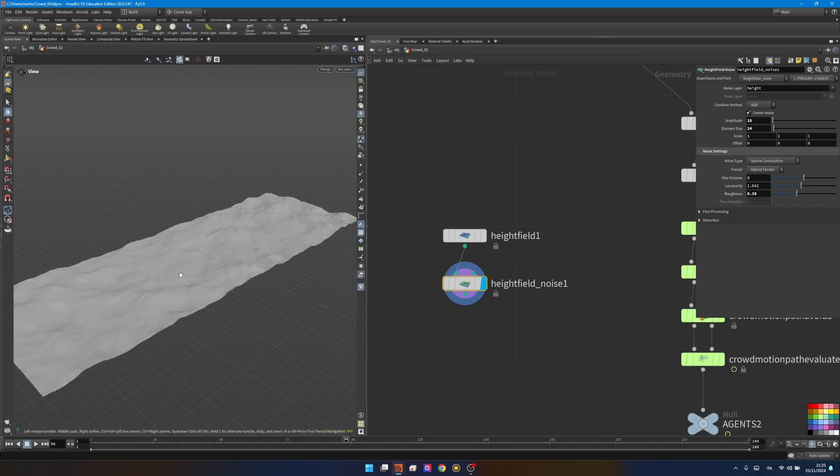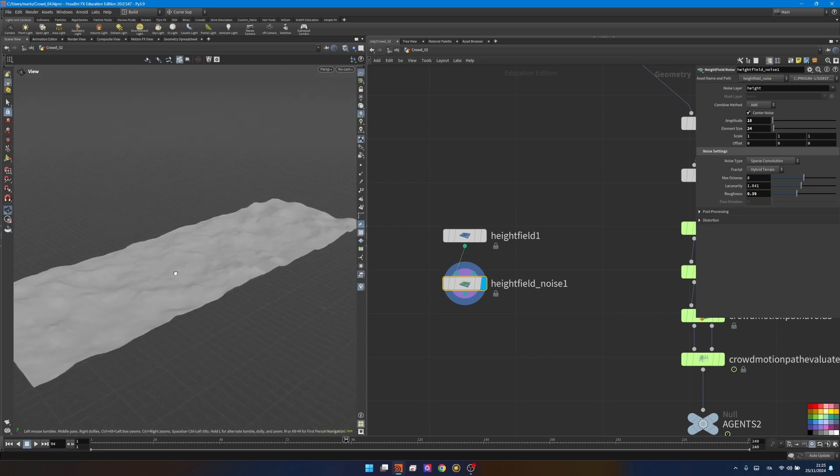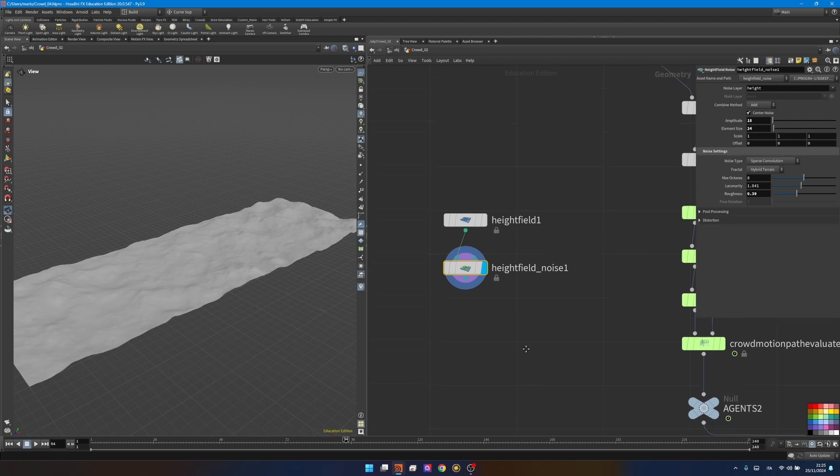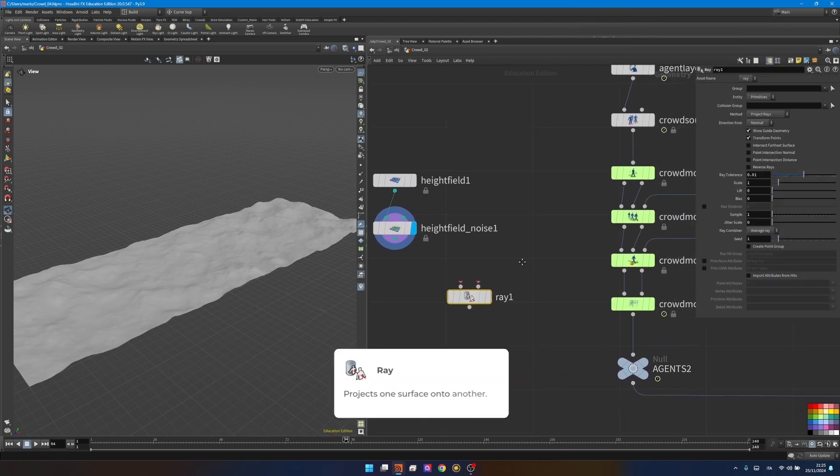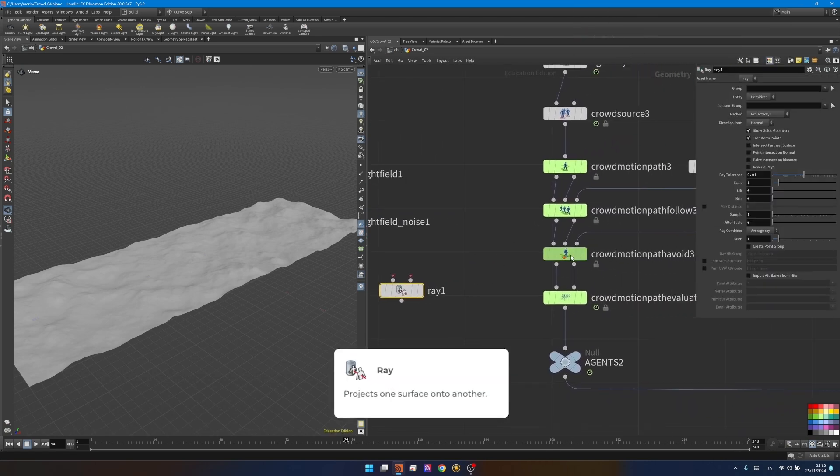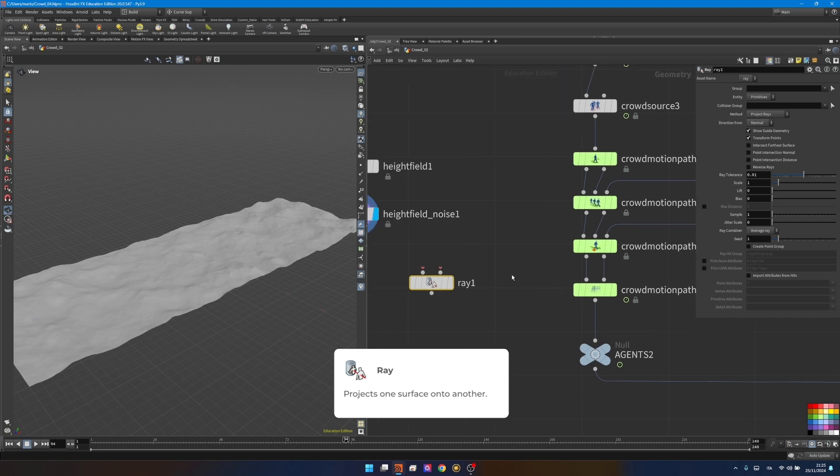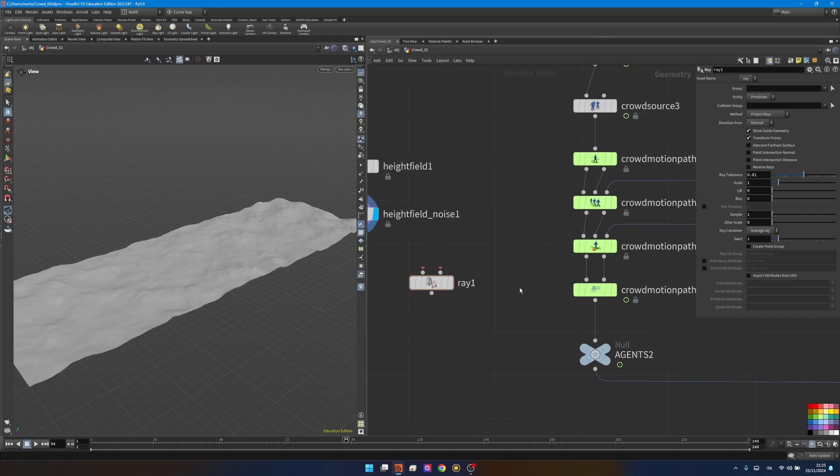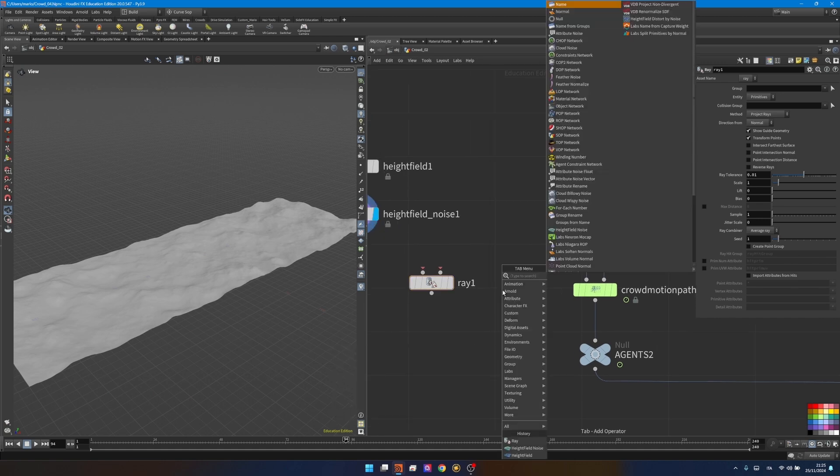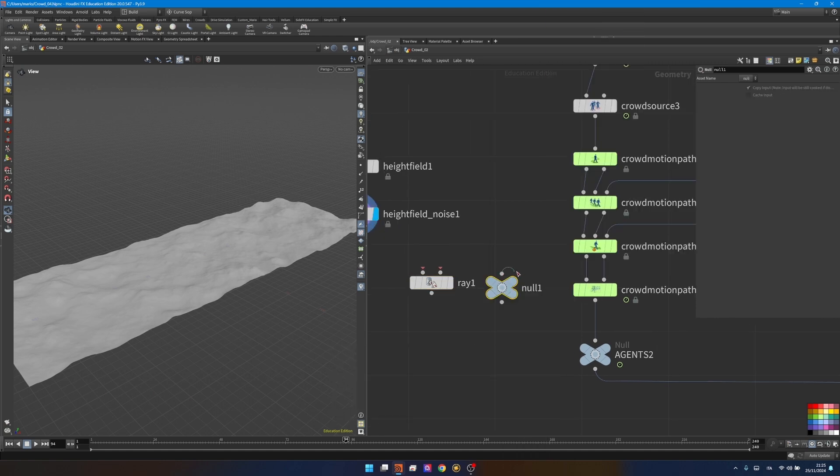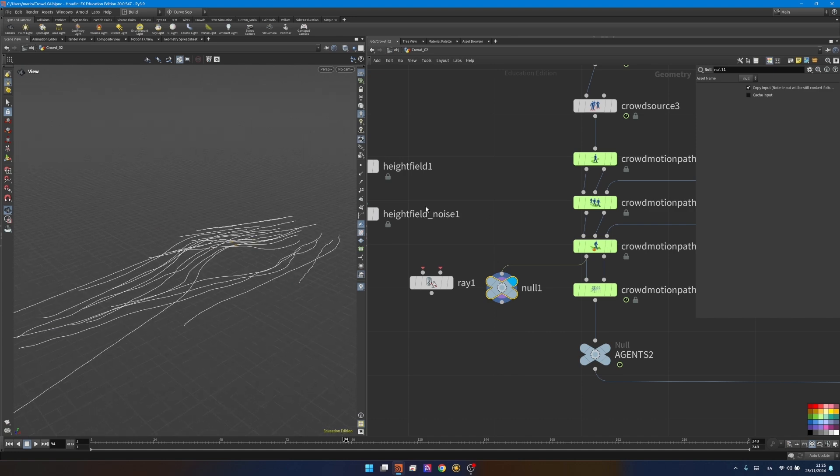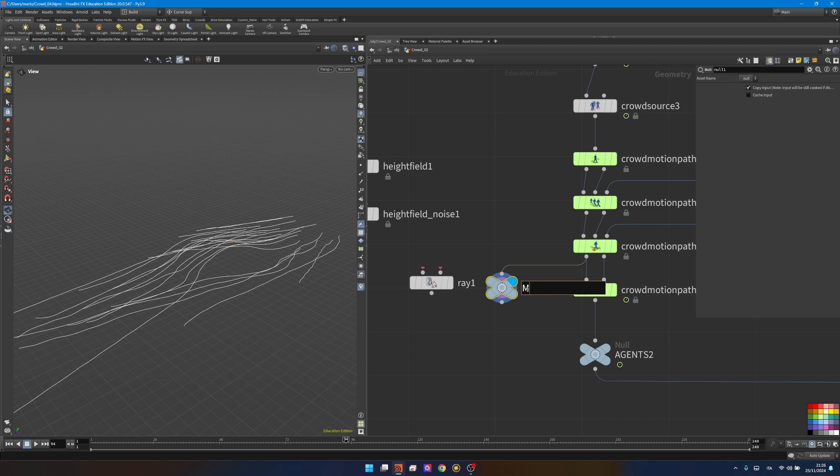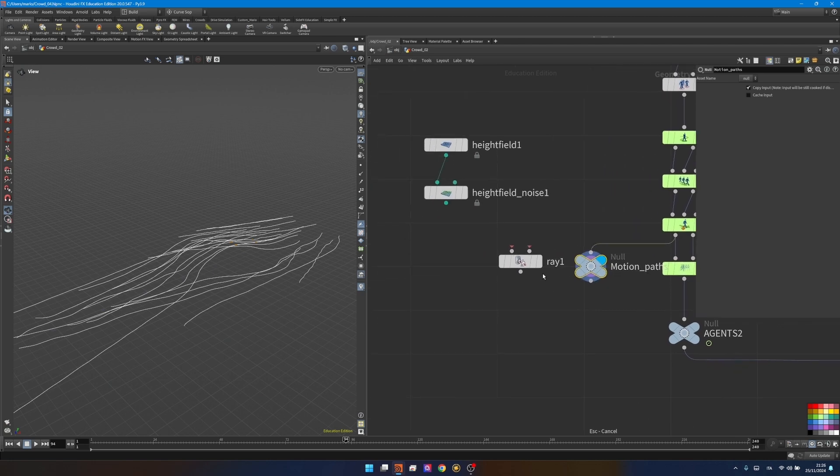Now that I have a base to simulate my crowd I need to make the agent understand what's going on. The brute force way is to use a ray node because our crowd motion paths are actually just points. If you take a node and connect it here in the motion paths you'll see they are just lines with some points, geometry we can use to control what's going on in the next stage.